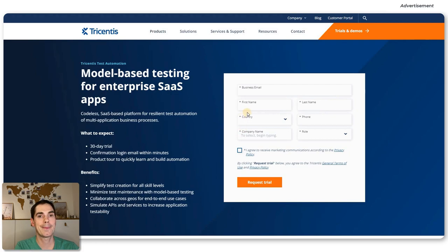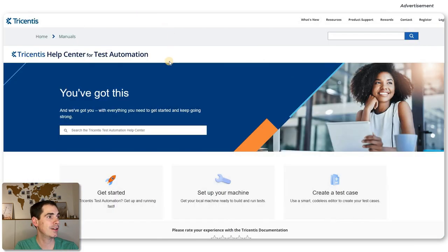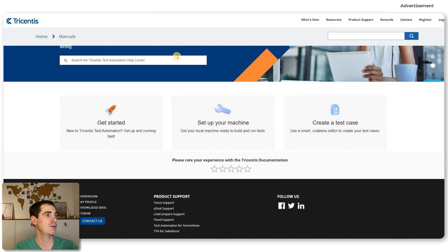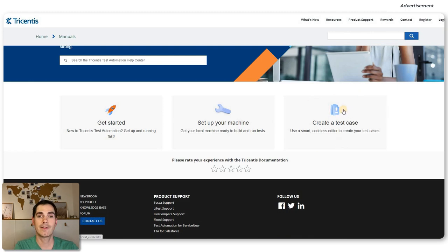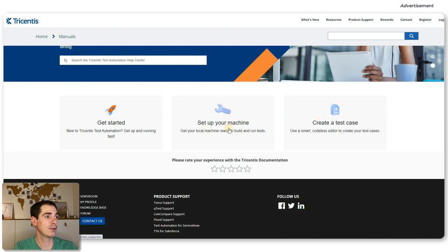Before we jump into the hands-on approach, I'll quickly mention the Tricentis help center for test automation, because I think it's really great. When I got access to the system, I took a look at the documentation and it's really well described. There's a getting started menu, a section on setting up your machine, and a section on how to create a test case. It's fairly easy — it just takes a few minutes until you can start writing your first test cases. I'll make sure all mentioned links are in the video description.